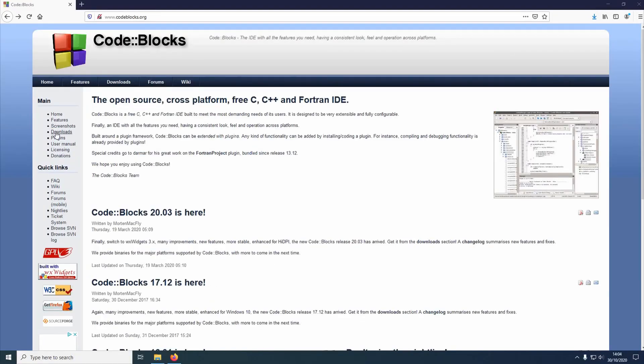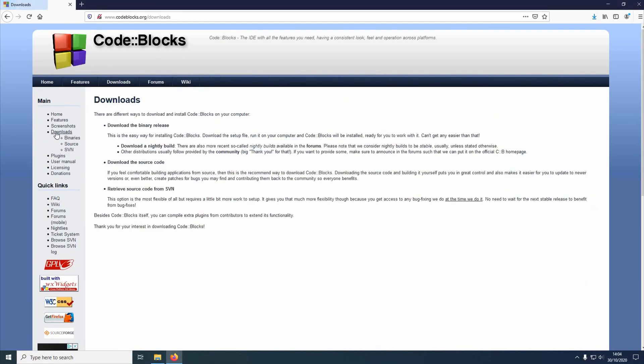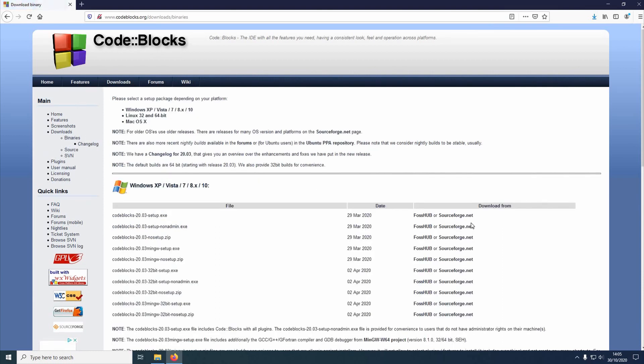Okay, so let's crack on with the tutorial. The first thing we're going to need to do is download the latest version of Code::Blocks for Windows.